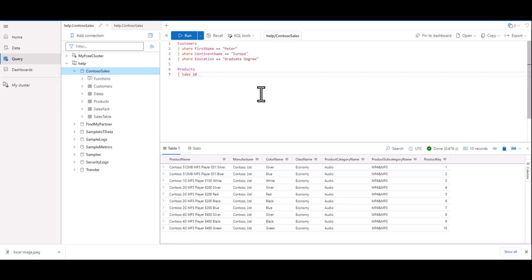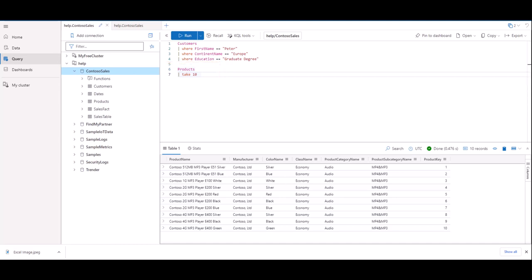You can also see that since we had a space between our two queries, it only executed the query that was highlighted. Remember, this is only a small subset of the overall table.